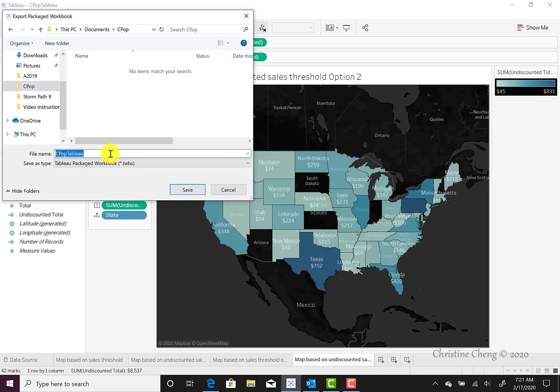After you rename this, making sure you rename it appropriately so that your professor can easily identify your group and the project, go ahead and click Save.